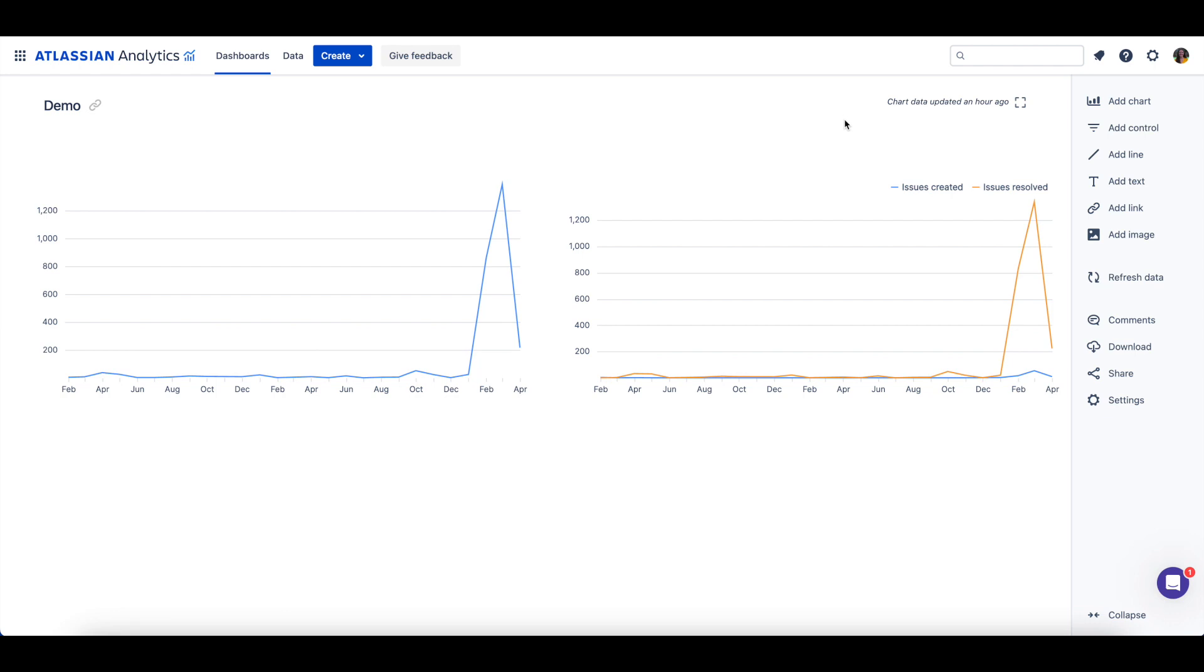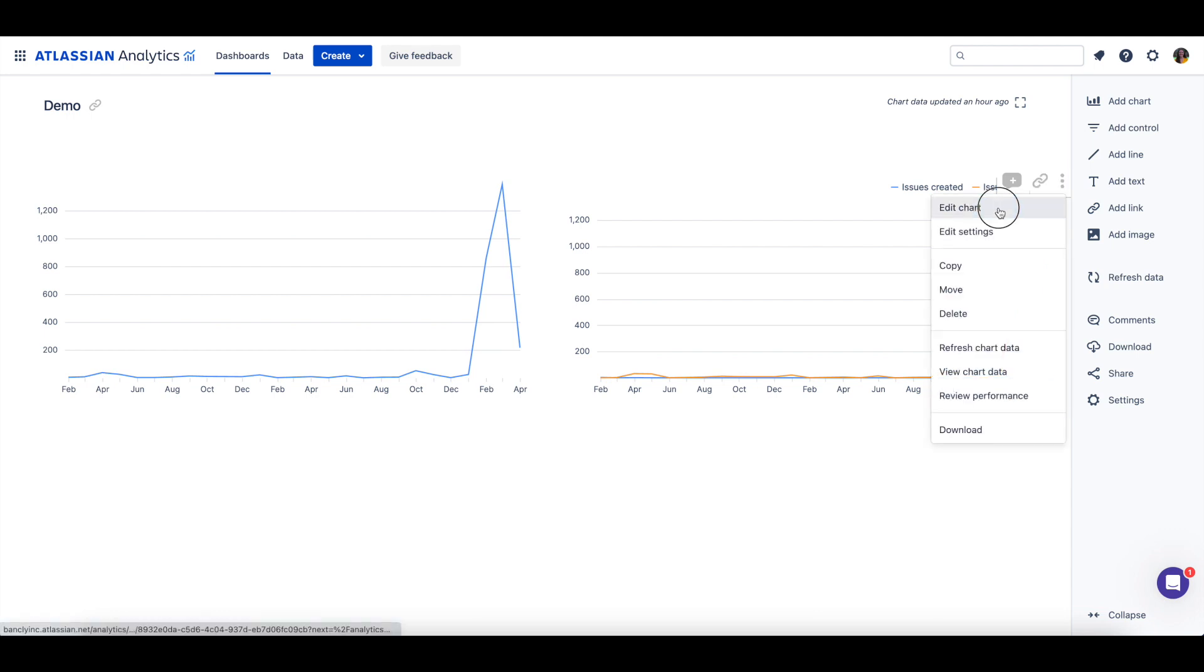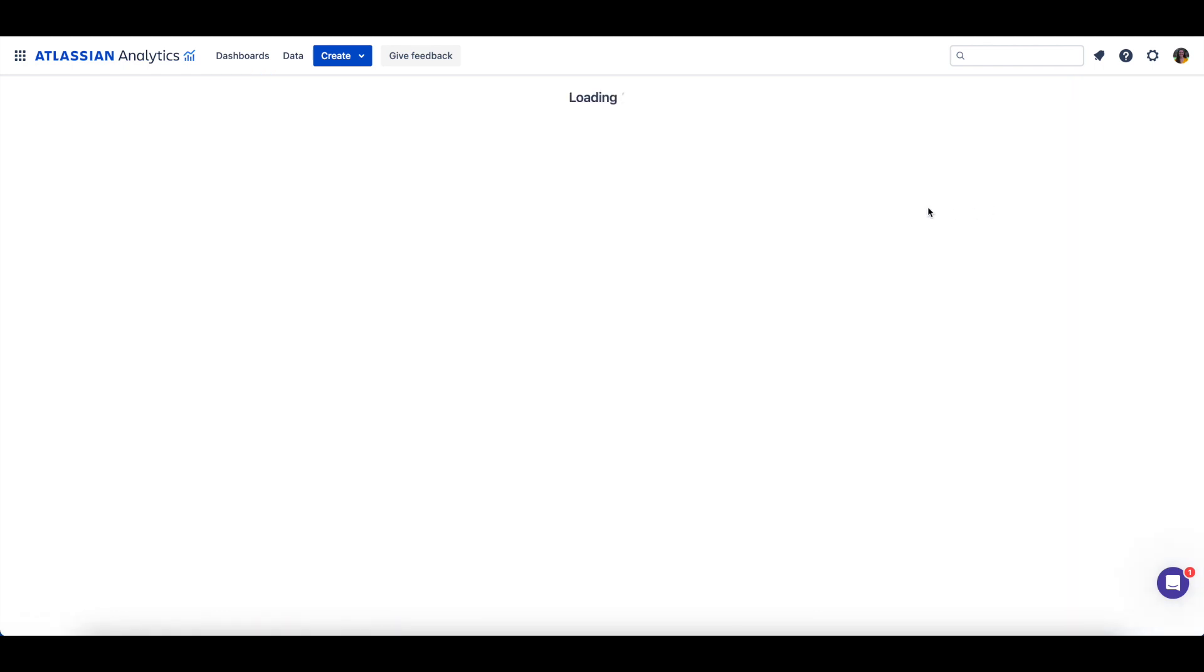This video will cover some of the transformations that can be applied to your chart's data through the Visual SQL steps. Let's open one of the charts on our dashboard to further transform our chart.